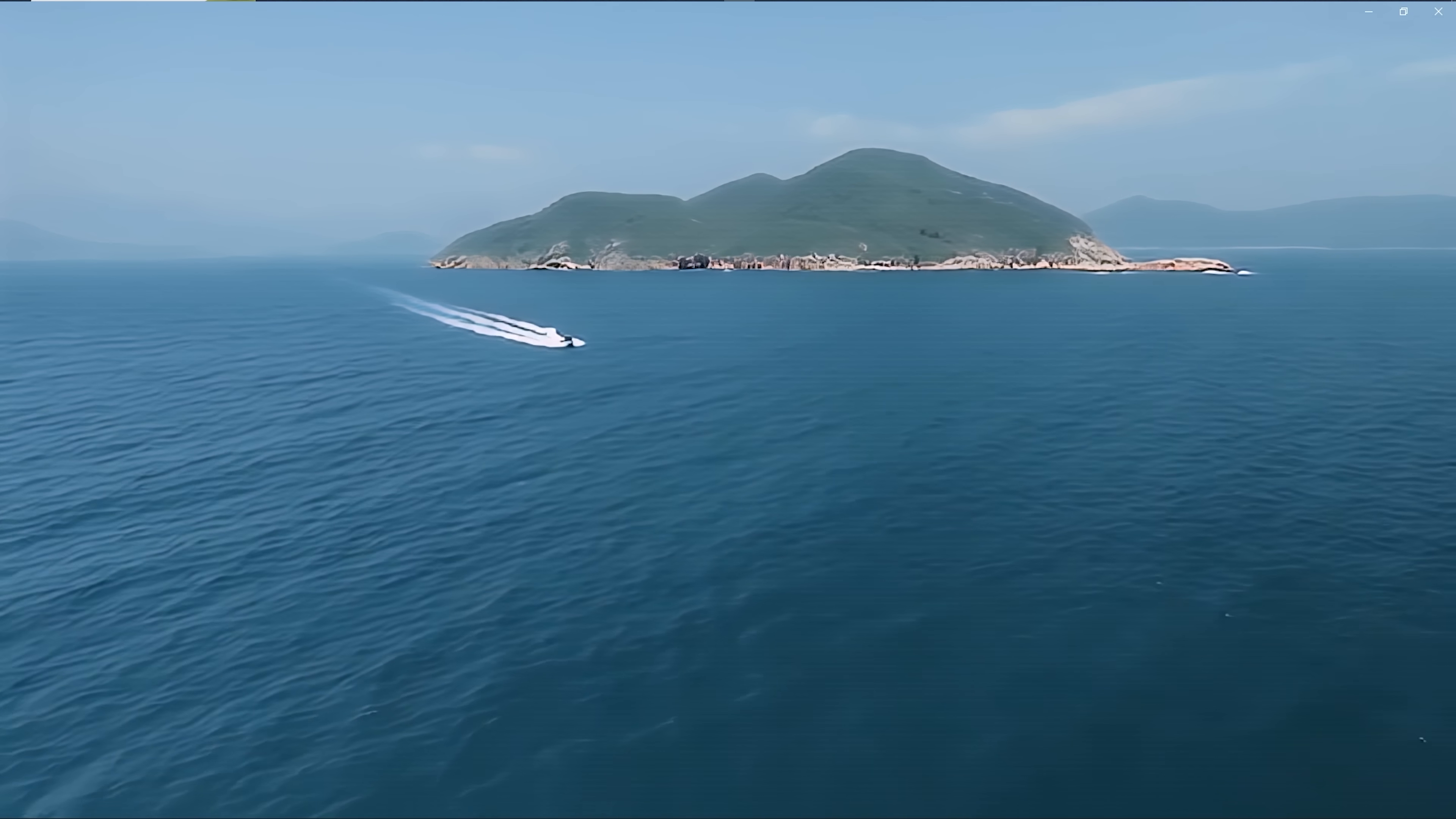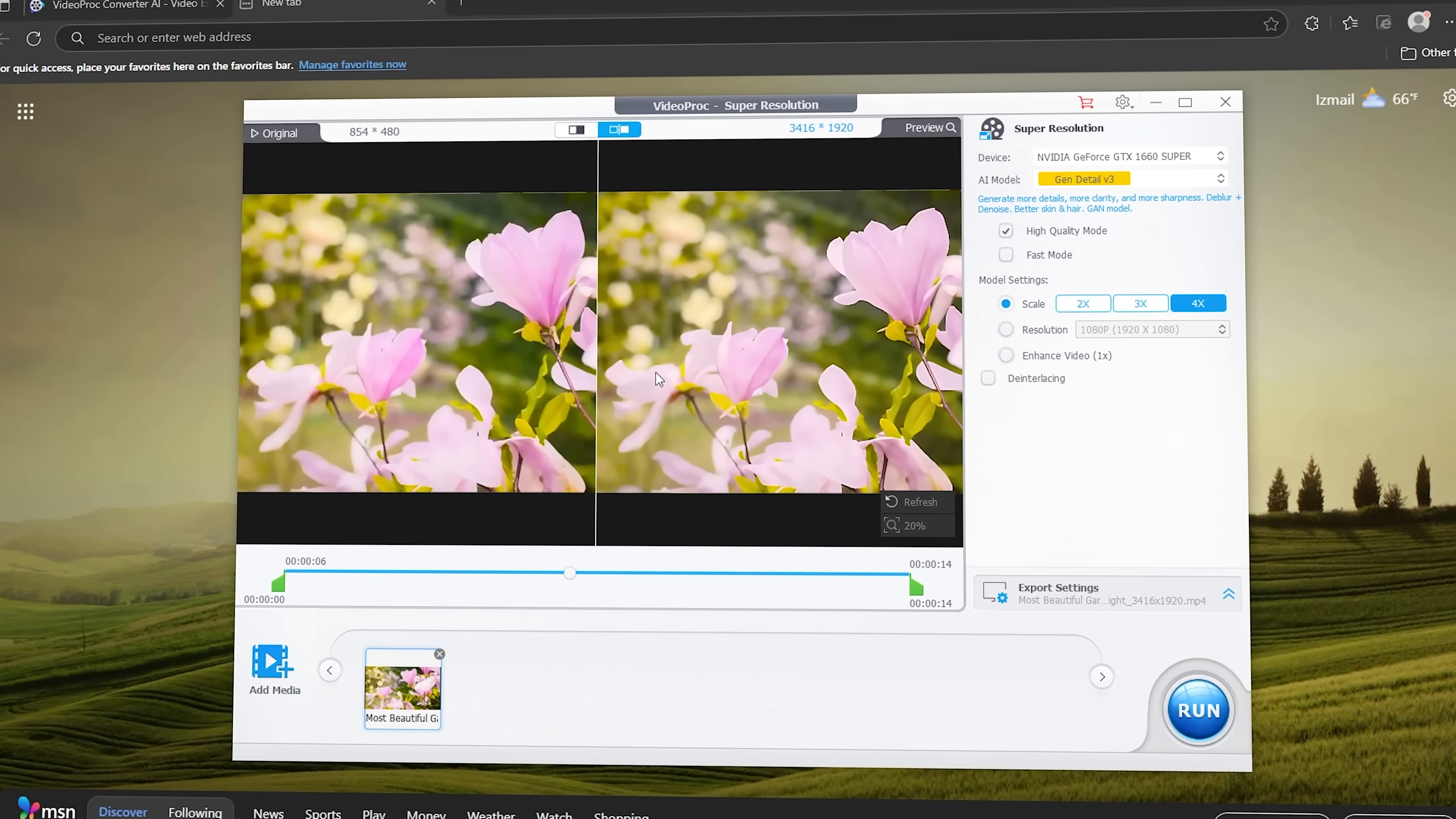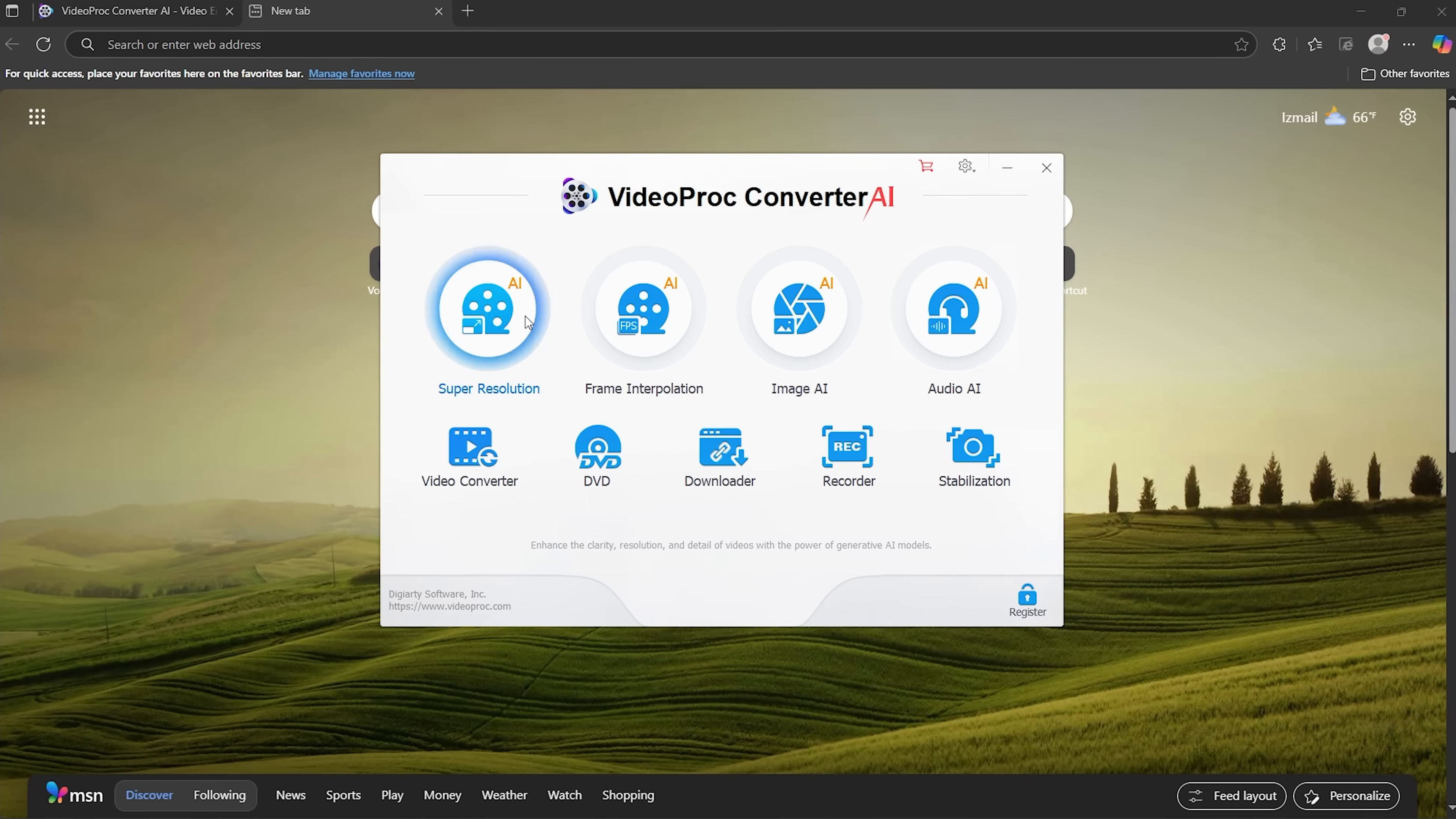Guys, have you ever looked back at an old clip or photo and thought it deserved a cleaner look? My name is Daniel and in this video we are testing a tool that turns those blurry files into crisp 4K visuals.